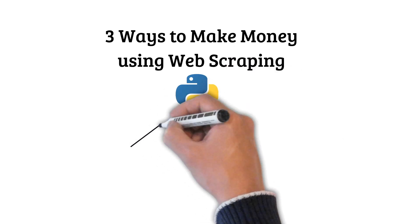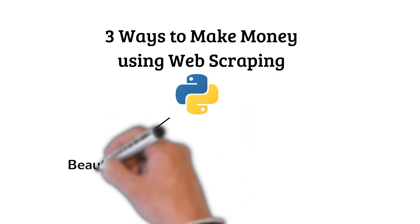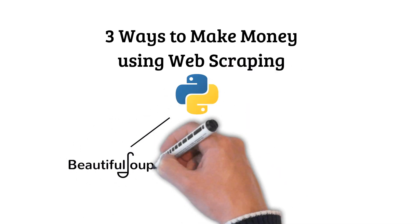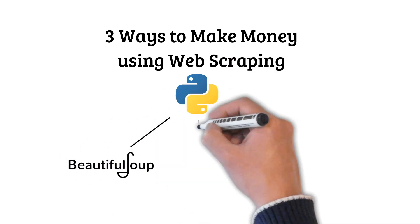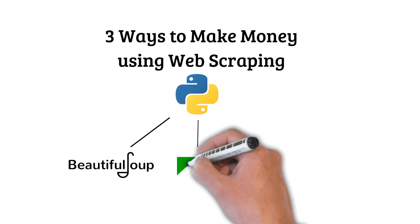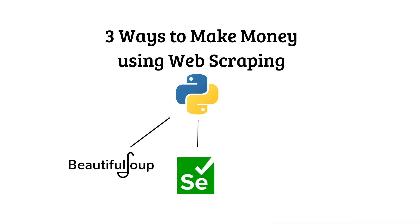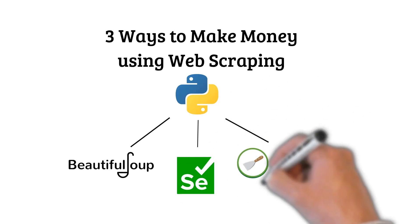You can use web scraping libraries in Python such as BeautifulSoup, Selenium or Scrapy to put all these ideas into action.